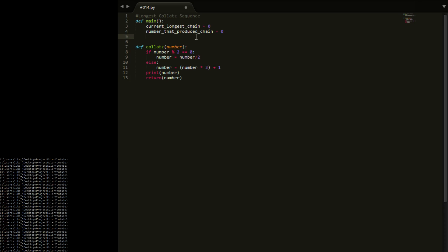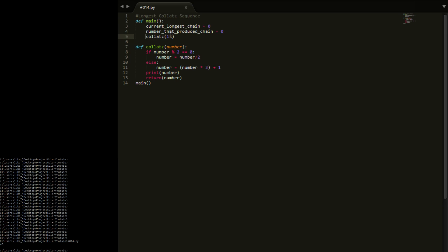We're going to call collatz on 13 for our example. From 13 we expect to get the answer 40 - and yes, we get 40. It's not making it a float, which is good.